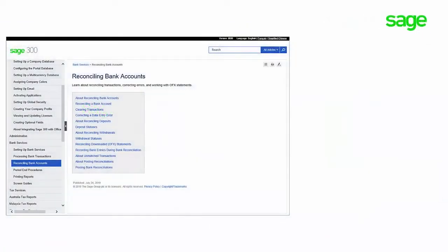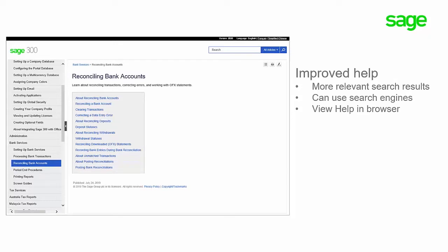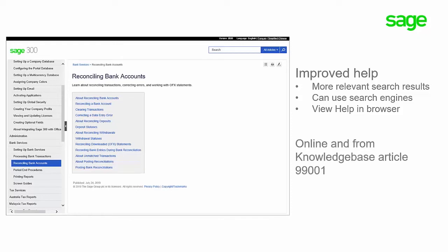We have updated the Sage 300 help to make it easier for you to find important information and instructions. The search results are more relevant and include options to help you find what you're looking for. Also, you can now use internet search engines to find information in the help. You can view the new help in a browser on any device with internet access, even if you don't have Sage 300 open. Please note, the new help is available only online, but you can download a copy from Knowledge Base Article 99001.